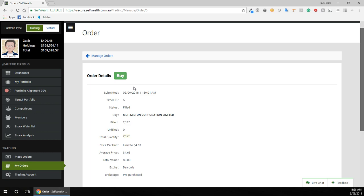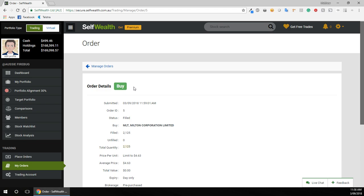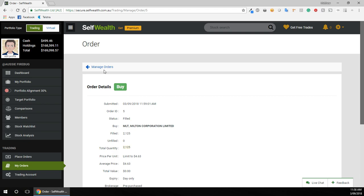So that's it. We just bought roughly $10,000 worth of a listed investment company. You can follow me on SelfWealth as well if you guys like to see what I'm buying and how much I've got in what and stuff like that.